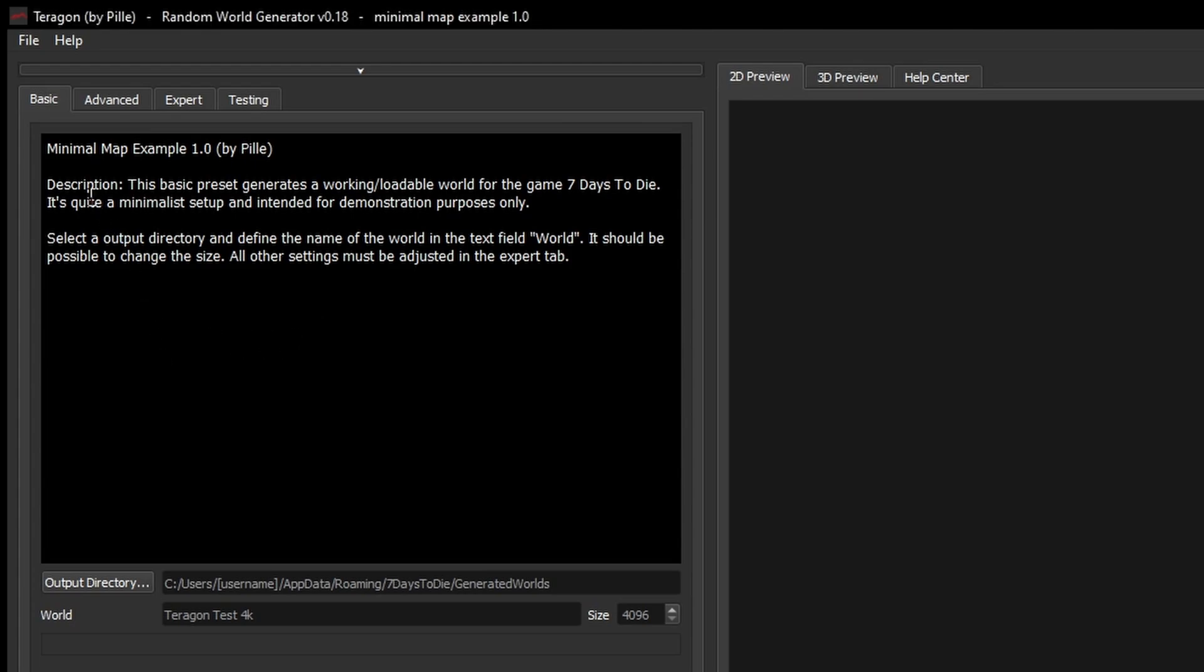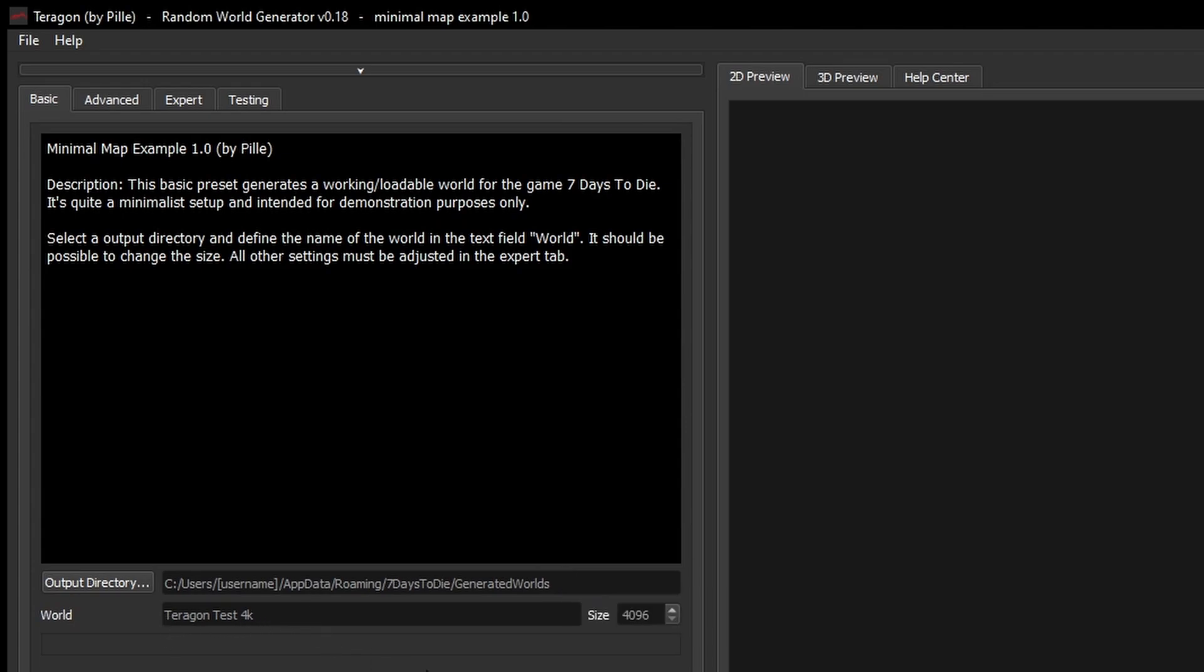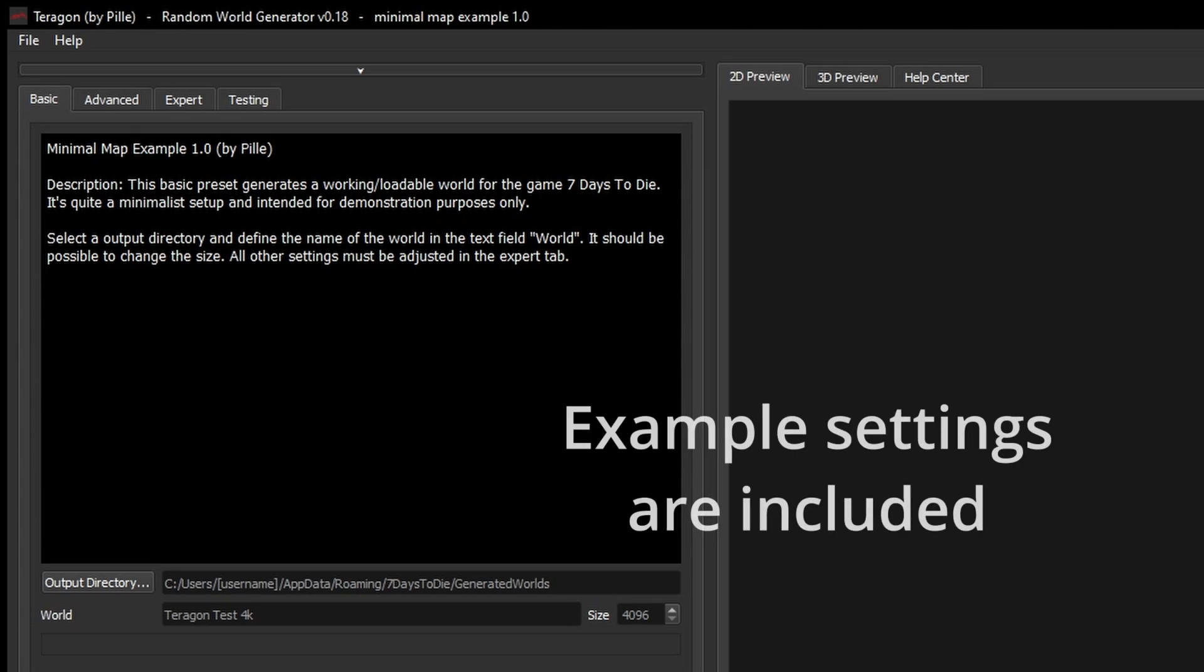So in the basic tab we can see that we have the option to choose our output directory, which is handy because it means we don't have to move our world once it's generated into the correct folder. We can specify a name and a size of the map and then we could just tell it to run it and it would use the basic settings that come with the software. If after a while you've created your own settings that you'd want to keep using, you can actually save those and load them later.